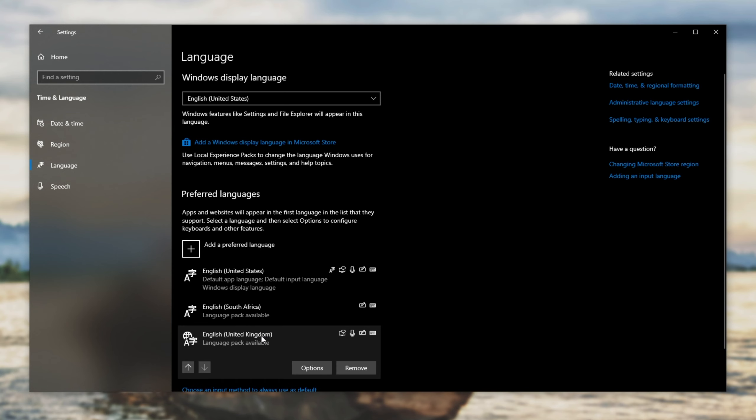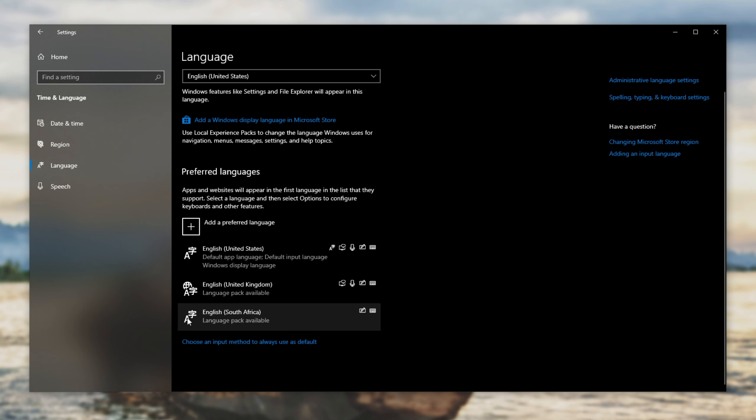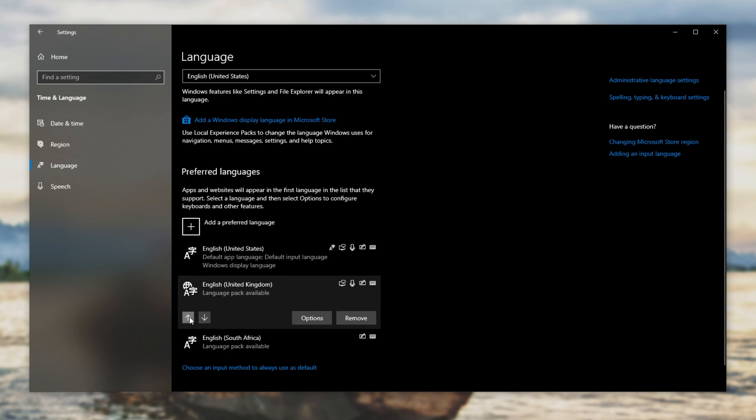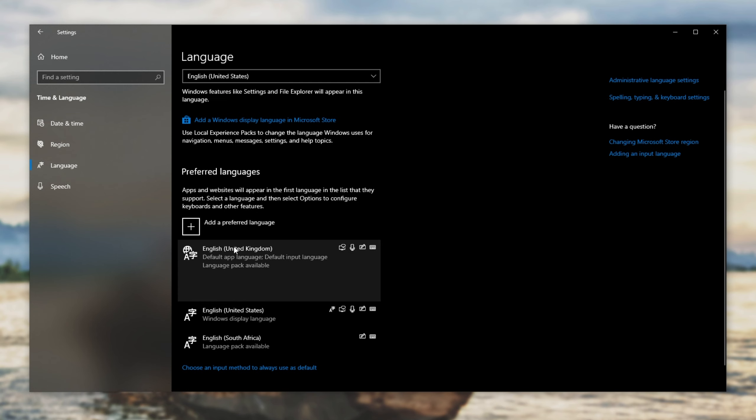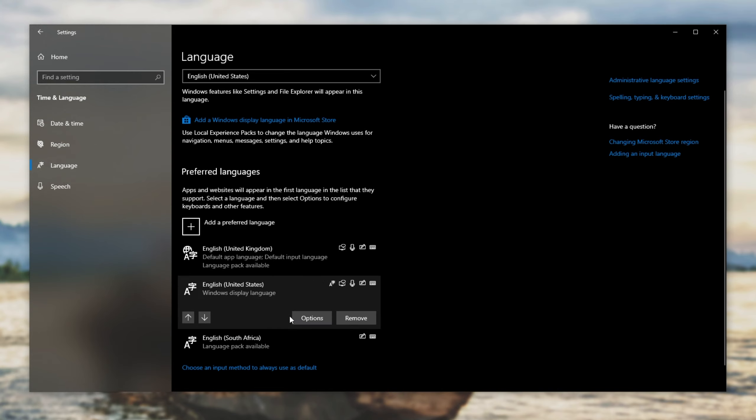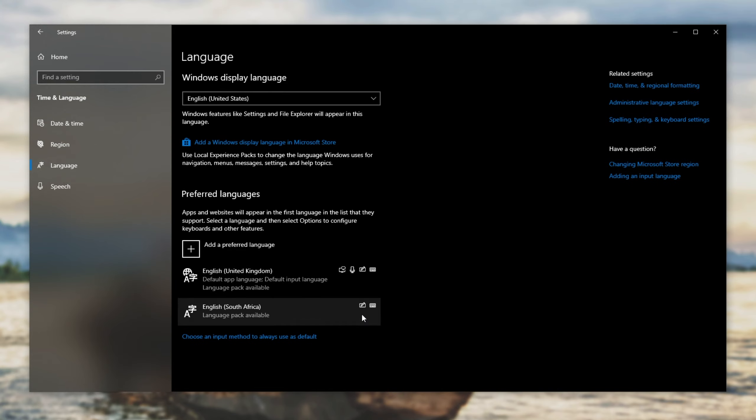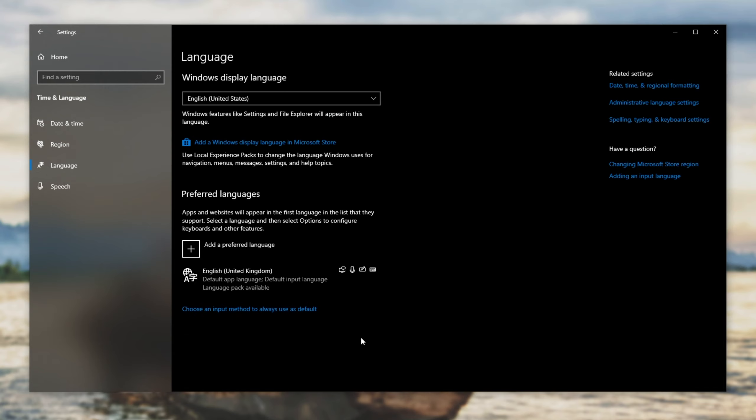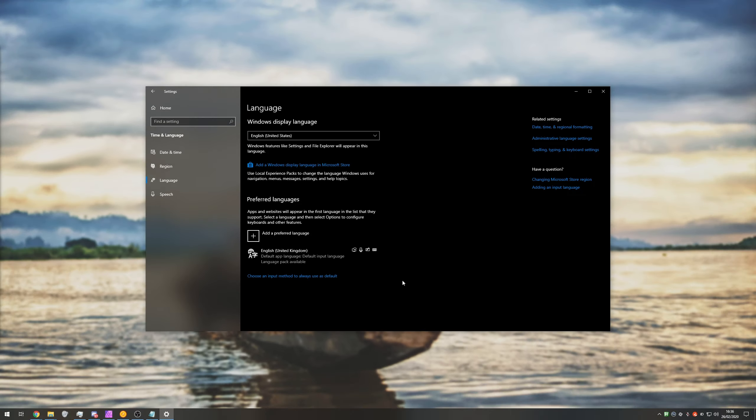I'll click on it and push the up arrow until we get it to the top of the list, making it our default. Then I'll click on English US, remove, and English South Africa, remove. By hitting start space,